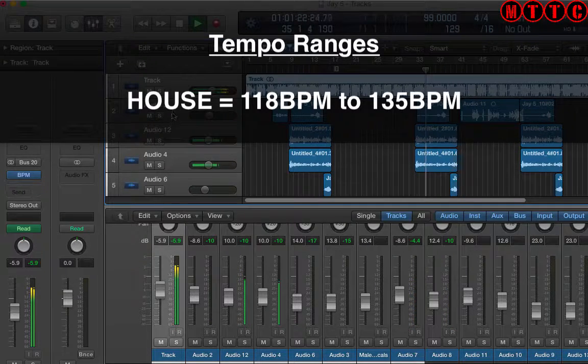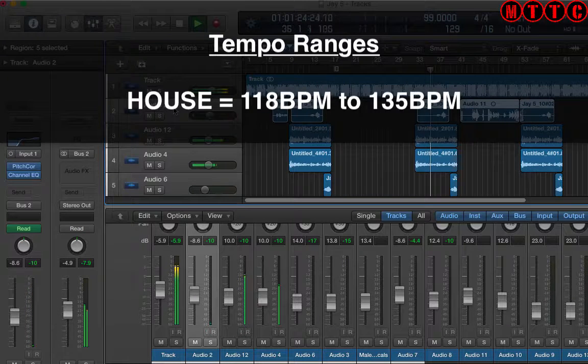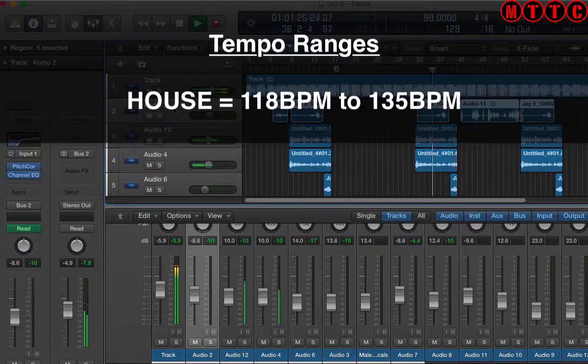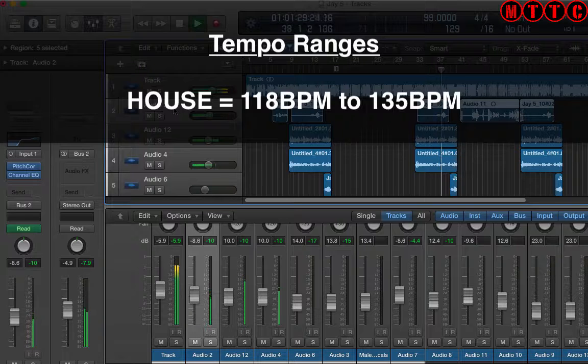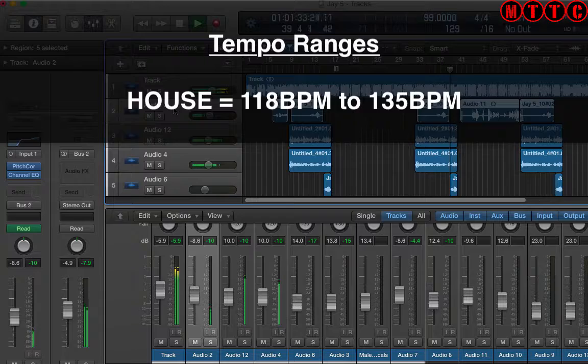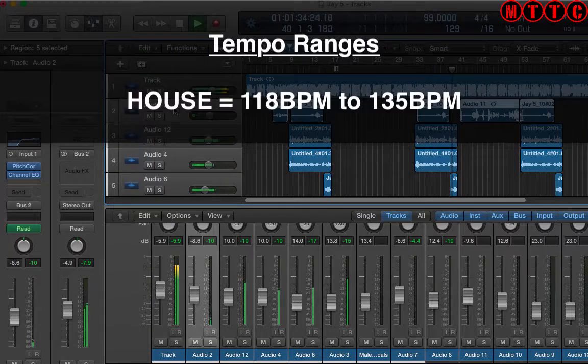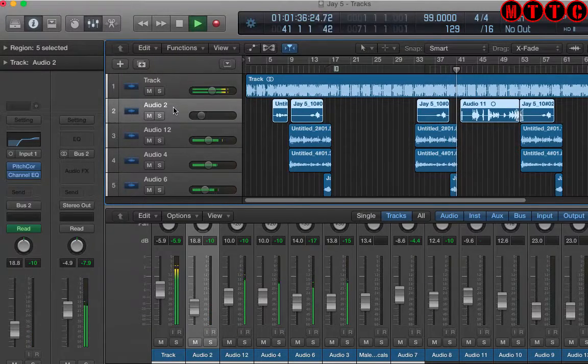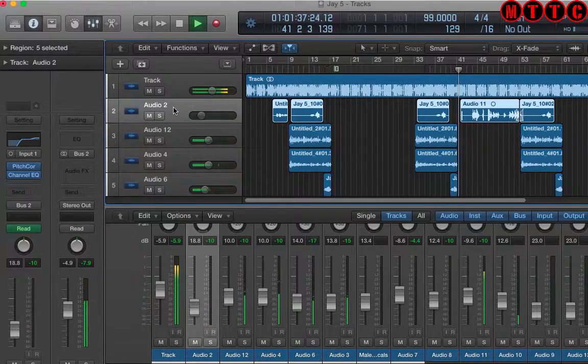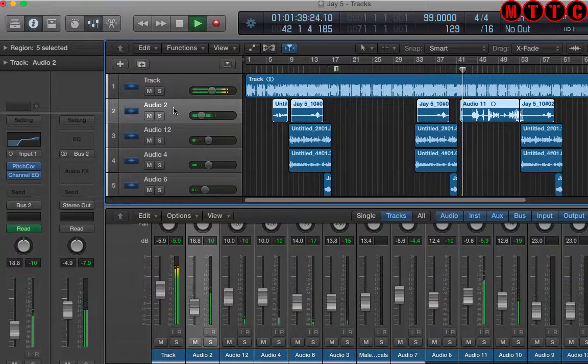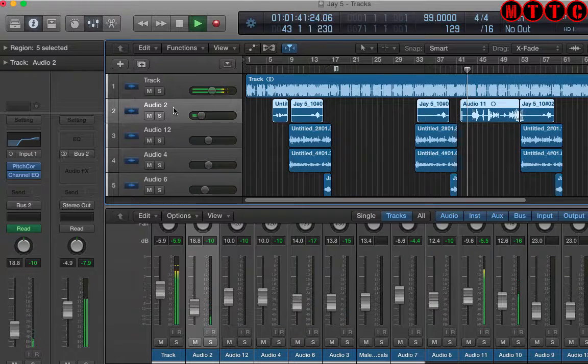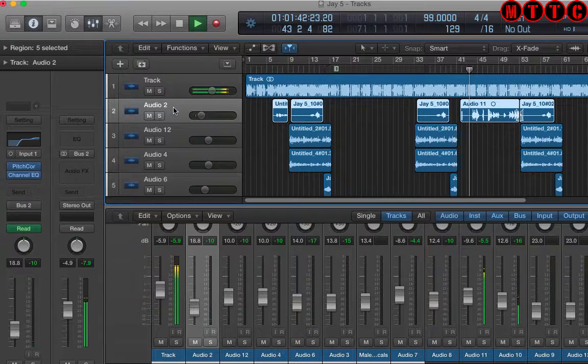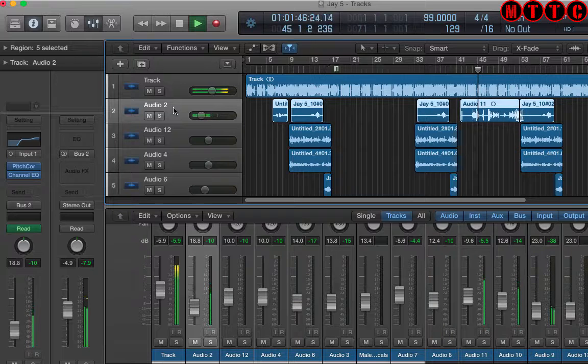Now it's important that if it was a house track I was doing, I wouldn't be setting the tempo to anything around 90 or 88 BPM because it wouldn't have that house feel, house vibe. So it's really important that you understand the tempo ranges associated with different genres of music. Go on to Google and type tempo ranges for different genres and you'll get some guidance on that.